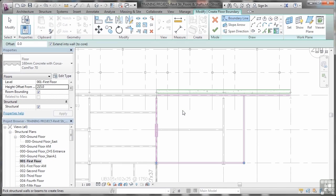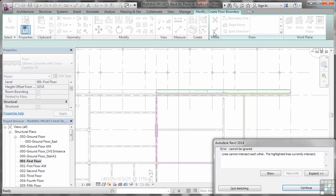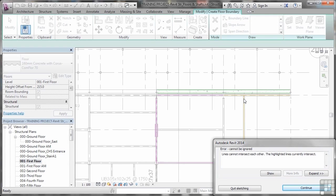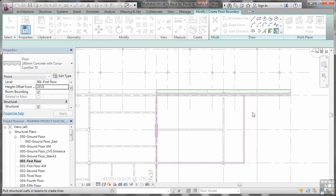Now I'm going to hit escape just the once to make sure that we don't pick any more supports, and then I'm going to go and click on the green tick. Now I've deliberately clicked on the green tick with errors. If we look now, lines cannot intersect each other; the highlighted lines currently intersect. So that's that vertical orange line there, horizontal orange line there. So I'll click on continue.